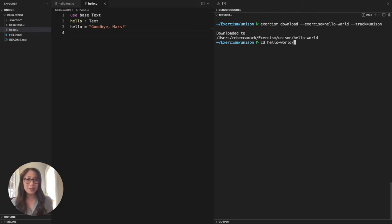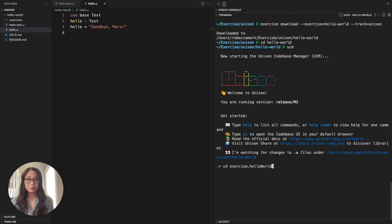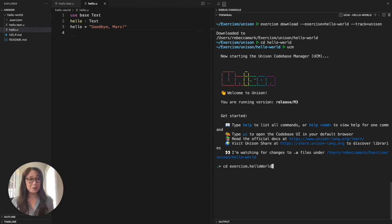We'll start the UCM from inside the hello world directory so that it's watching for our changes. I'm going to be working in a namespace called exorcism and I'm also going to create a namespace for each problem I'm working on.